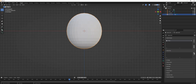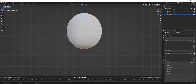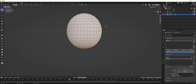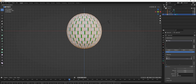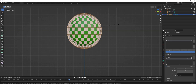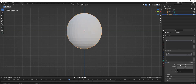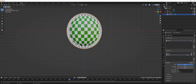Now go to Shape Keys in Object Mode and click the plus once for Basis, then click it twice for Key 1. Make sure your selection is on Key 1 and go to Edit Mode. Rotate on the Z axis — you can do it manually until they align perfectly. Now go back to Object Mode and if you change this value, you see we have an open/close kind of mechanism going on. That's what we want.